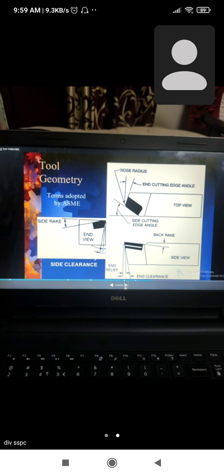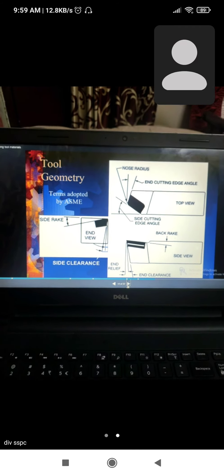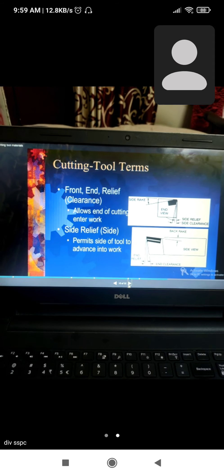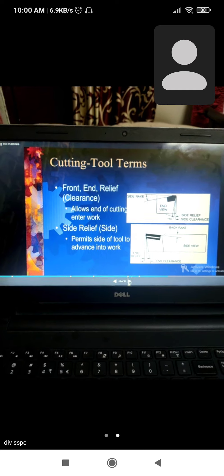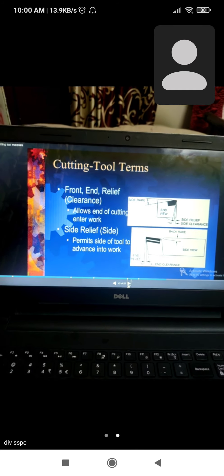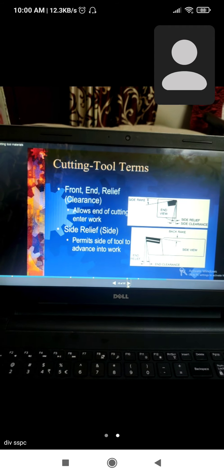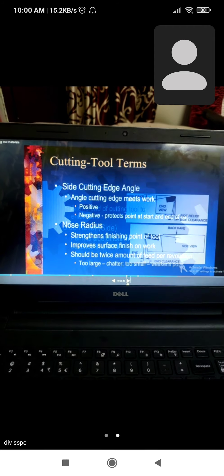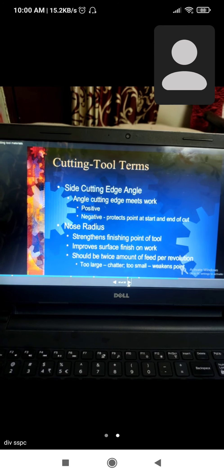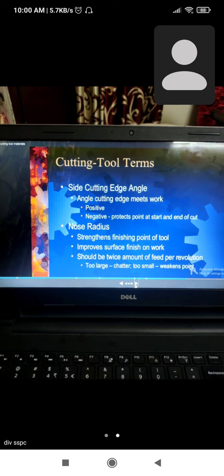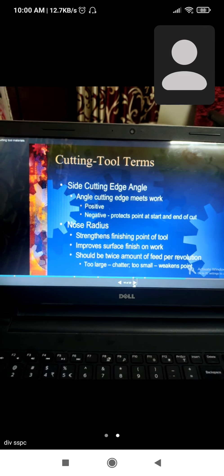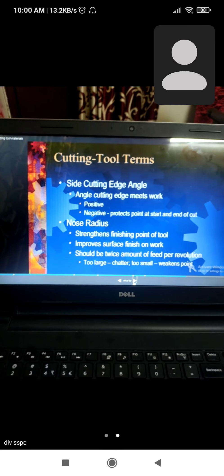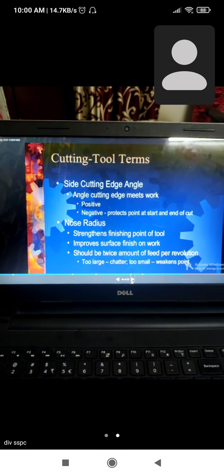Single-point cutting tool terms: front end relief, side relief which permits the side of the tool to advance into work, angle where cutting edges meet work (positive/negative), and nose radius for strength and finishing at the point of tool to improve surface finish on work.